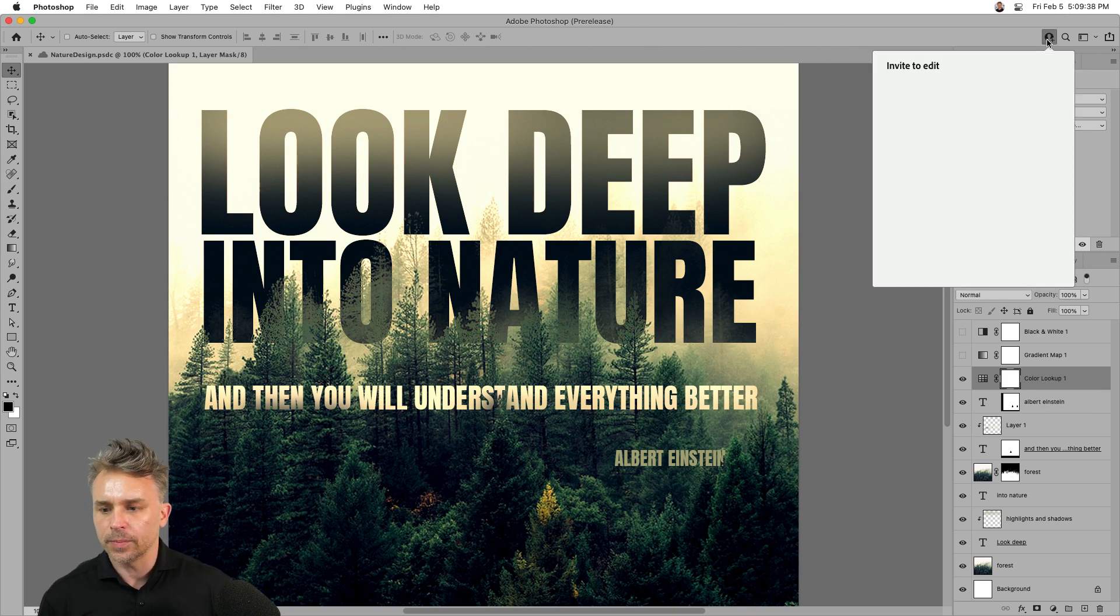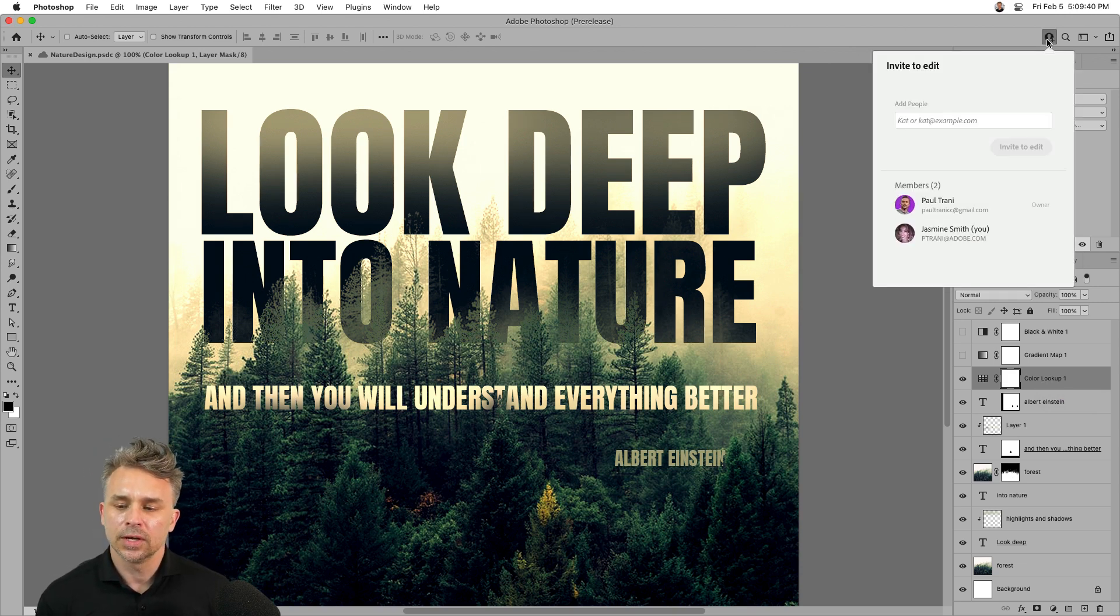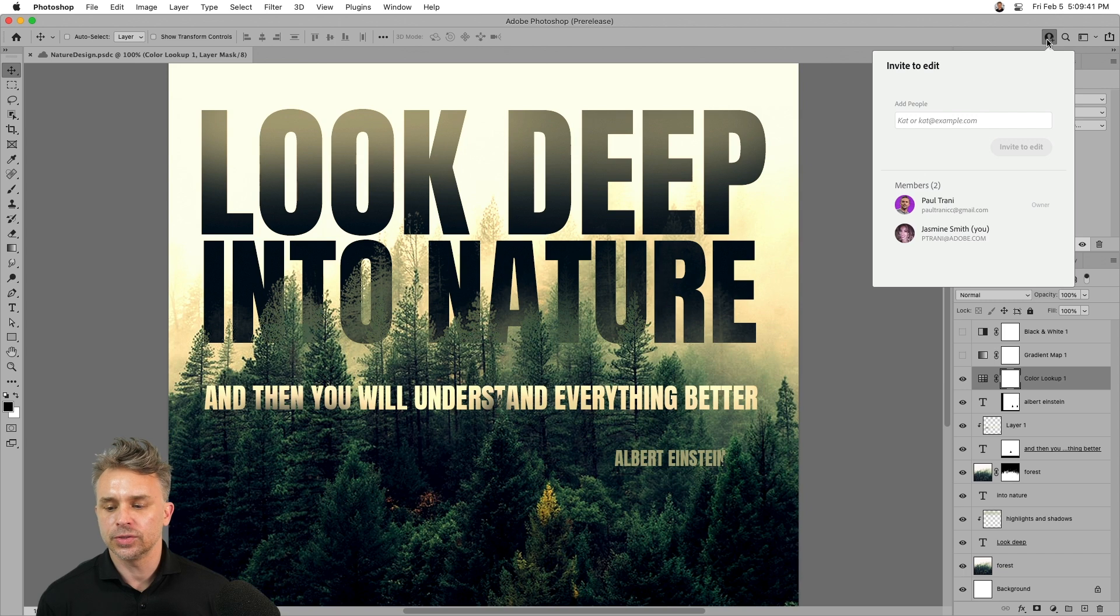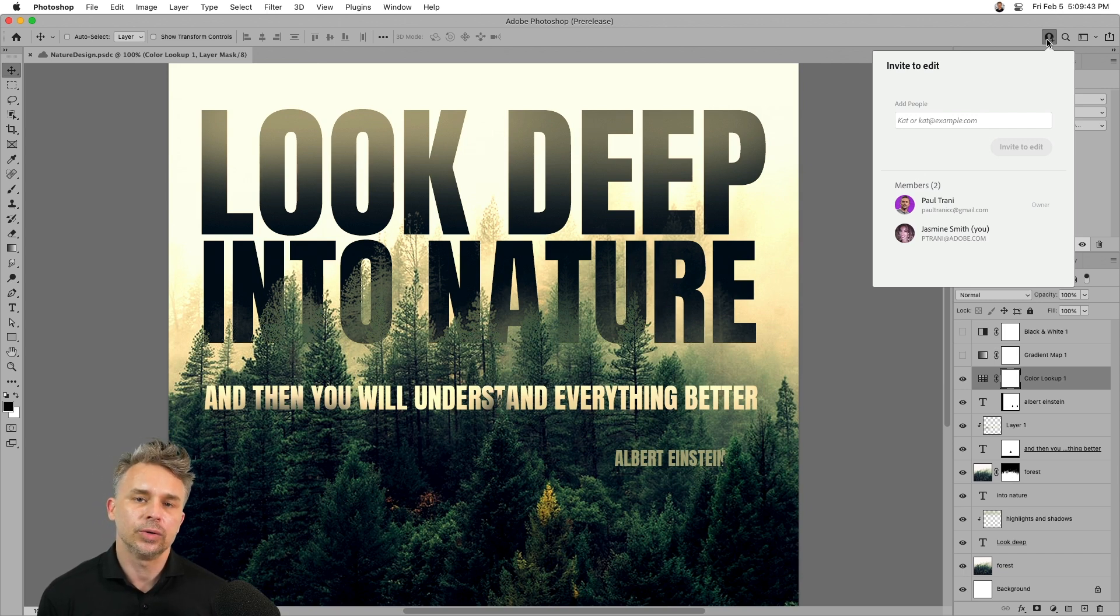And also right up here, you can see who's been invited to this file and who can edit it as well.